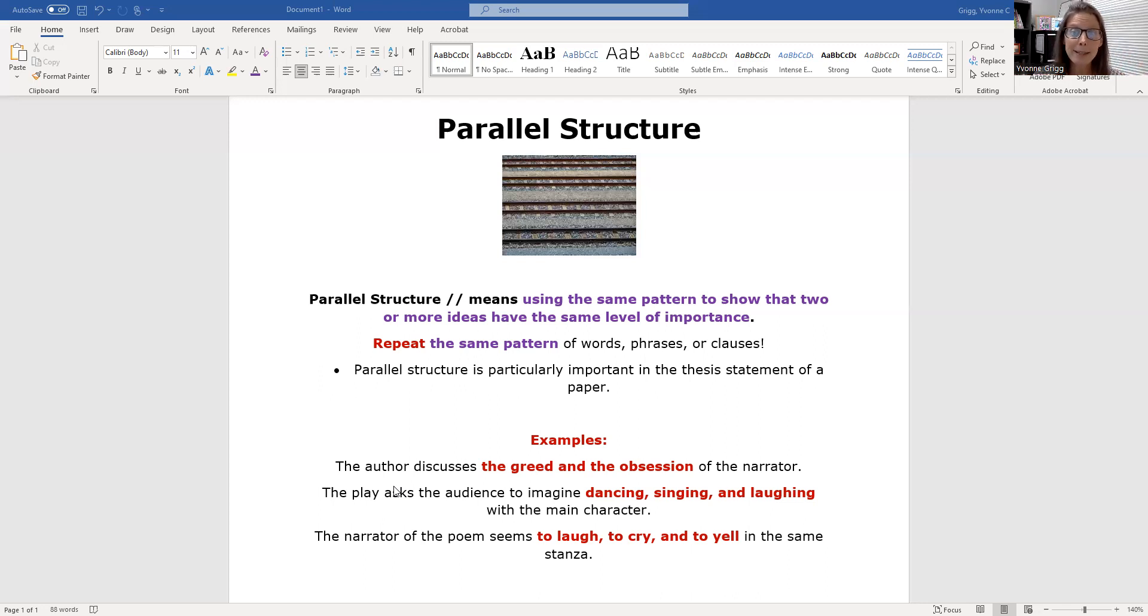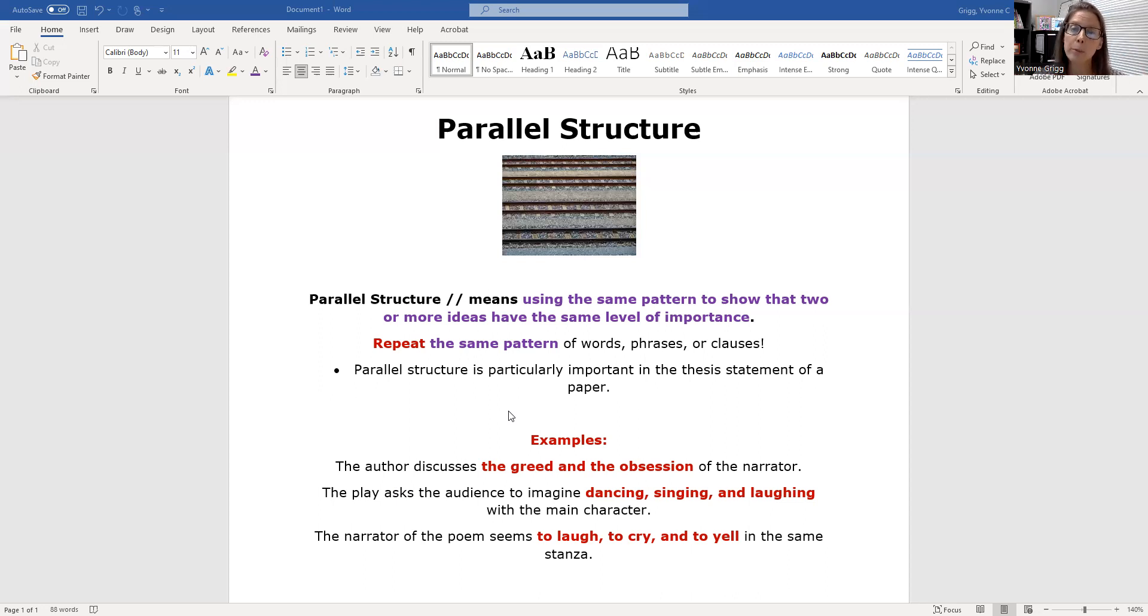Here's the second example. The play asks the audience to imagine dancing, singing, and laughing with the main character. I'm repeating the INGs. Again, that's a style thing. I'm repeating the ING pattern.